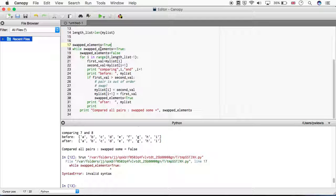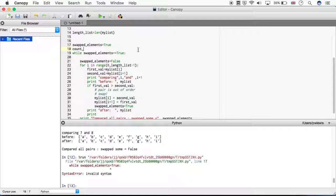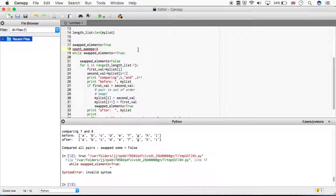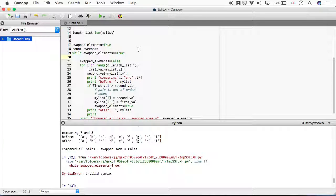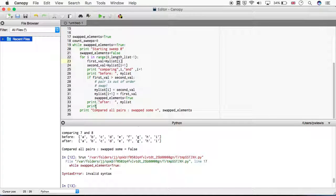So swapped_elements is True; while swapped_elements - the first time it hits this command it will carry on and try the sort. Then before we compare all our pairs, we set it to False. We run through all the pairs; if any are out of order, we set it to True and need to do another sweep. I'm going to add a counter - sweeps equals zero - and print 'starting sweep' with the counter. I think this is pretty much the finished code for performing bubble sort, so let's see if it works.